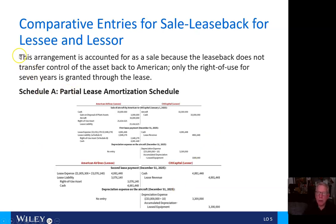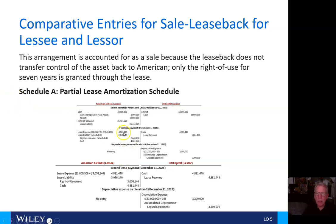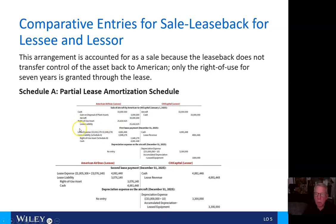This arrangement is accounted for as a sale because the lease back does not transfer control of the asset back to American Airlines. Only the right of use for seven years is guaranteed through the lease. For American Airlines, they'll initially reflect the $33 million in cash received, the $3 million gain, and remove the $30 million asset from the books. They will create a right-of-use asset for $25,414,625 — the present value of the lease — and credit lease liability.